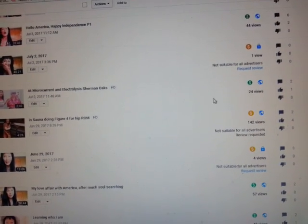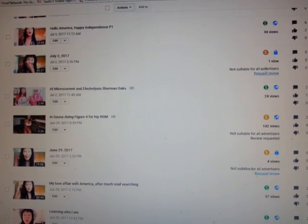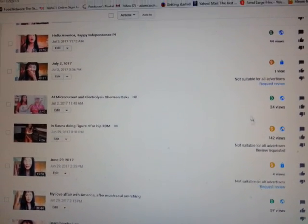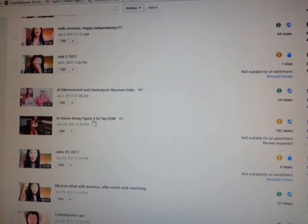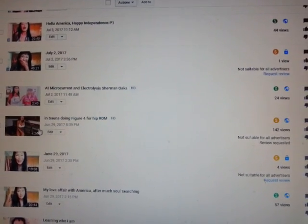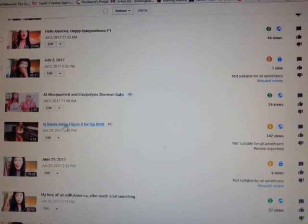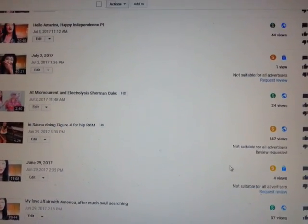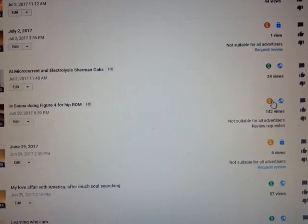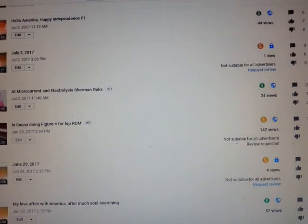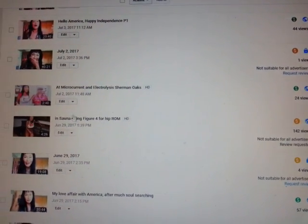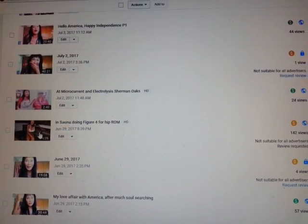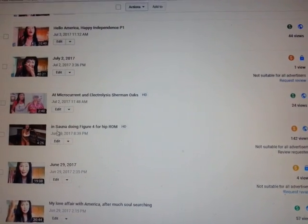When you see this yellow here, it means they shut this one down from sponsorship. Especially this one, I'm in sauna doing figure four. I can imagine it says limited and not suitable for all advertisers, and it was suitable before.